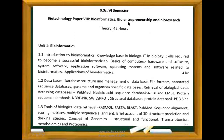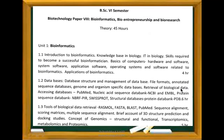Next is Paper 8: Bioinformatics, Bio-entrepreneurship and Bio-research. Unit 1 is Introduction to Bioinformatics — covering knowledge base in biology, skills required to become a successful bioinformatician, and basics of computers including hardware and software: system software, application software, operating systems, and software related to bioinformatics applications. Unit 1.2 covers databases: database structure, management, and file formats.